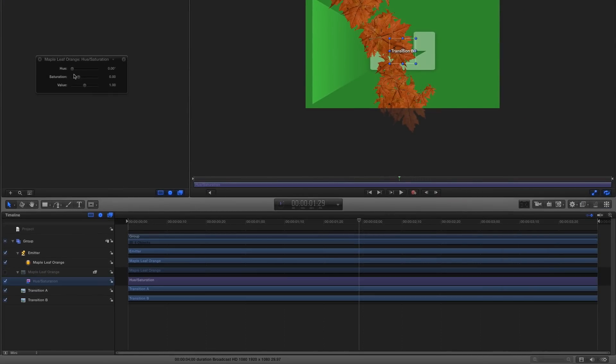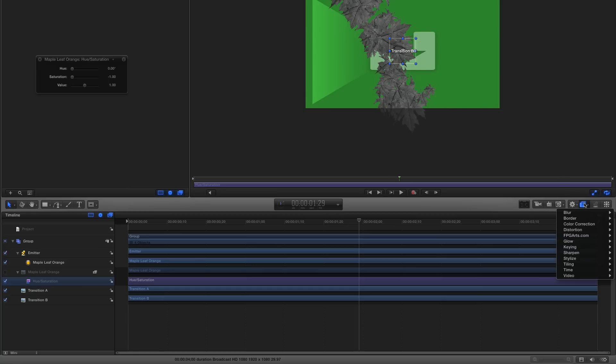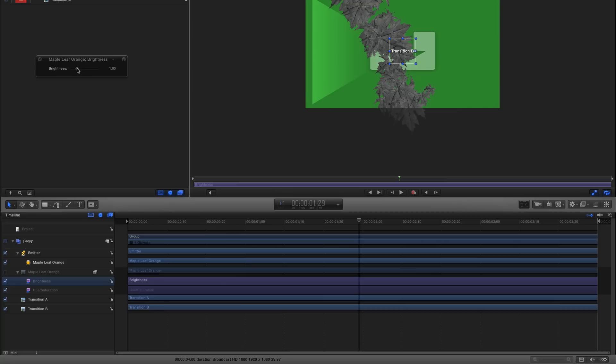In the HUD, I'll decrease Saturation all the way. I'll return to the Filters menu, to Color Correction, add the Brightness filter, and increase the Brightness value in the HUD.